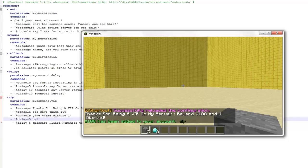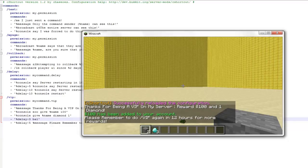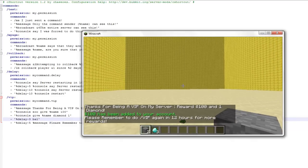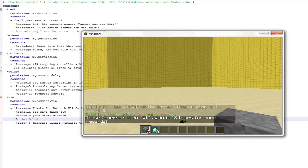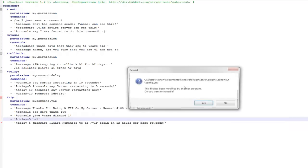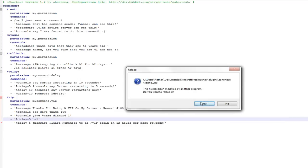It's given me one extra diamond, thanks for being a VIP. And then you've got please do VIP again in 12 hours. You can see it also did display my balance.